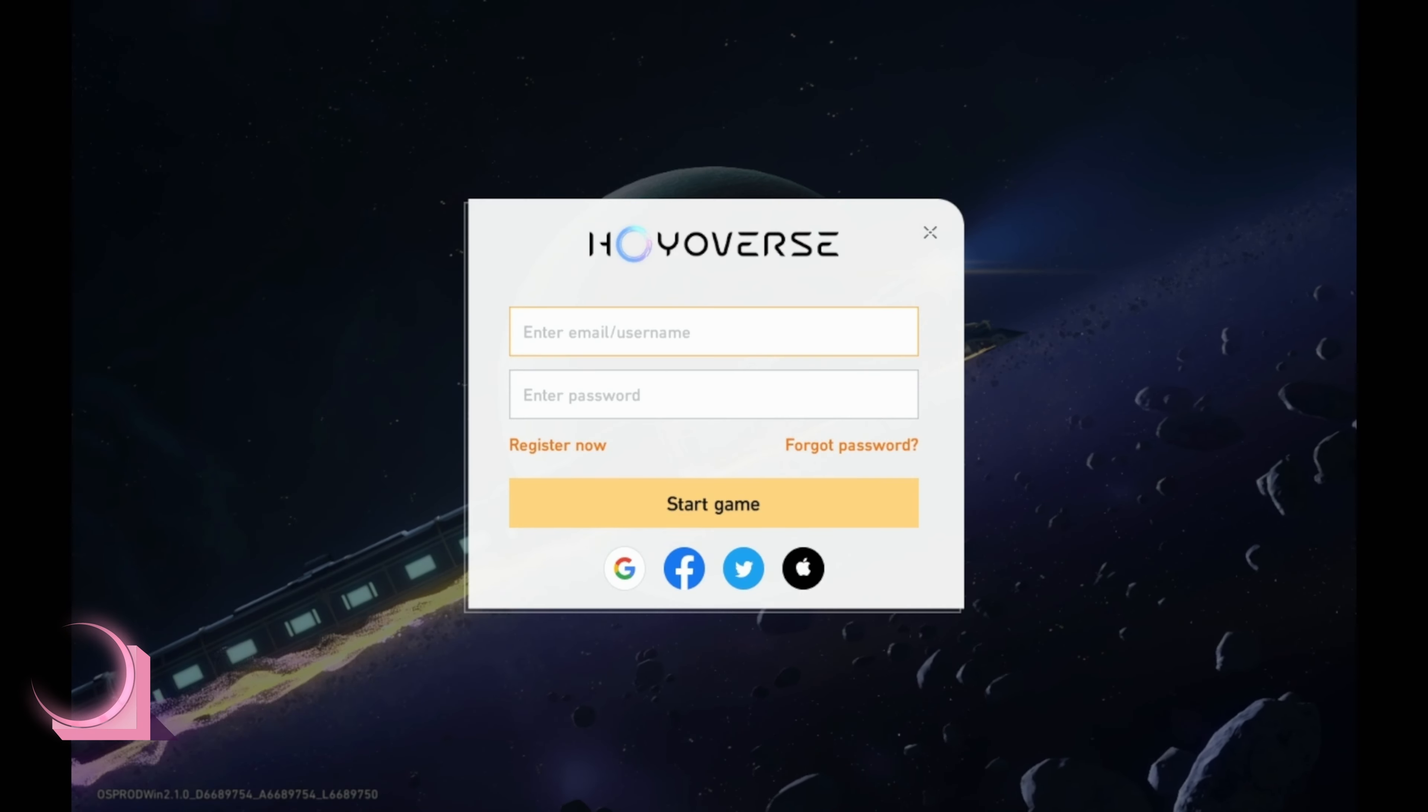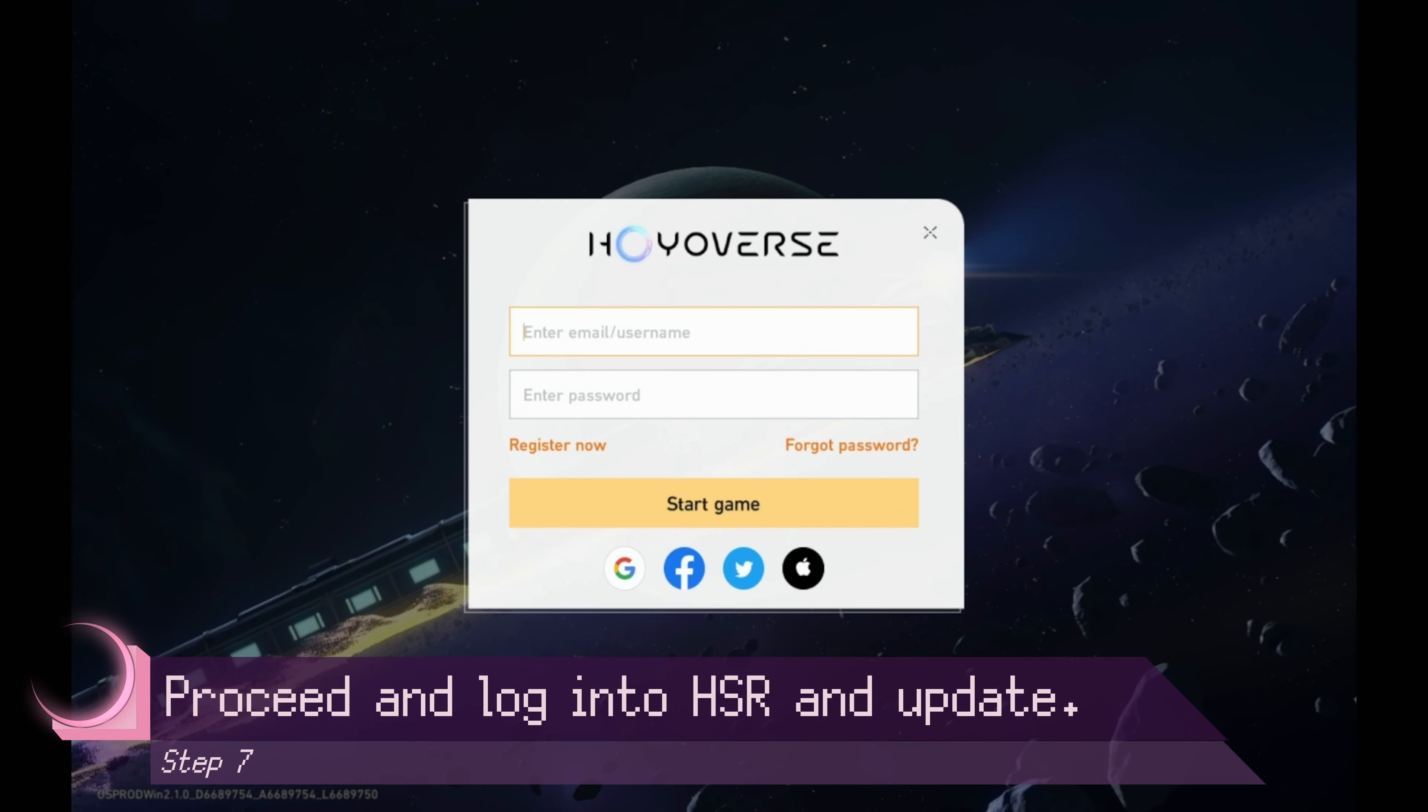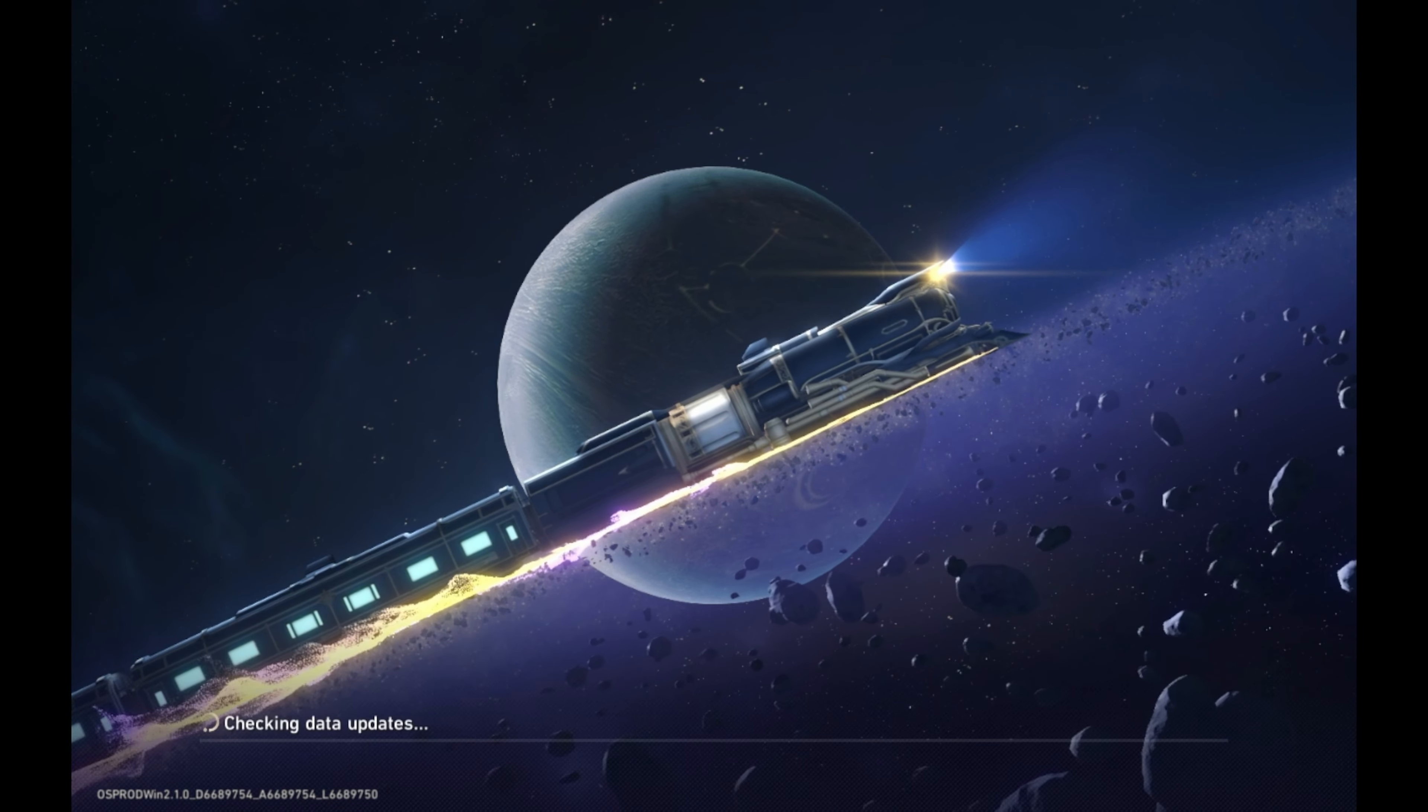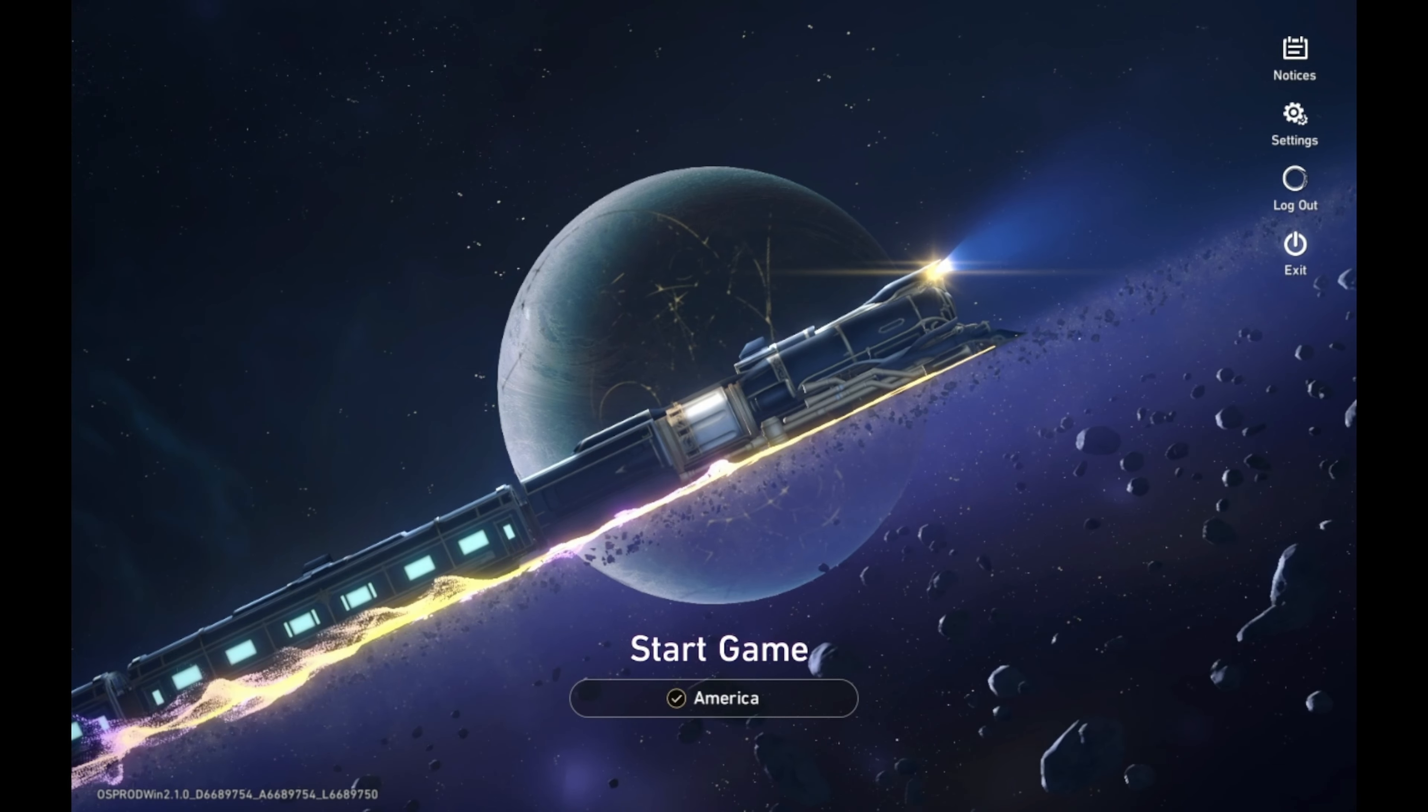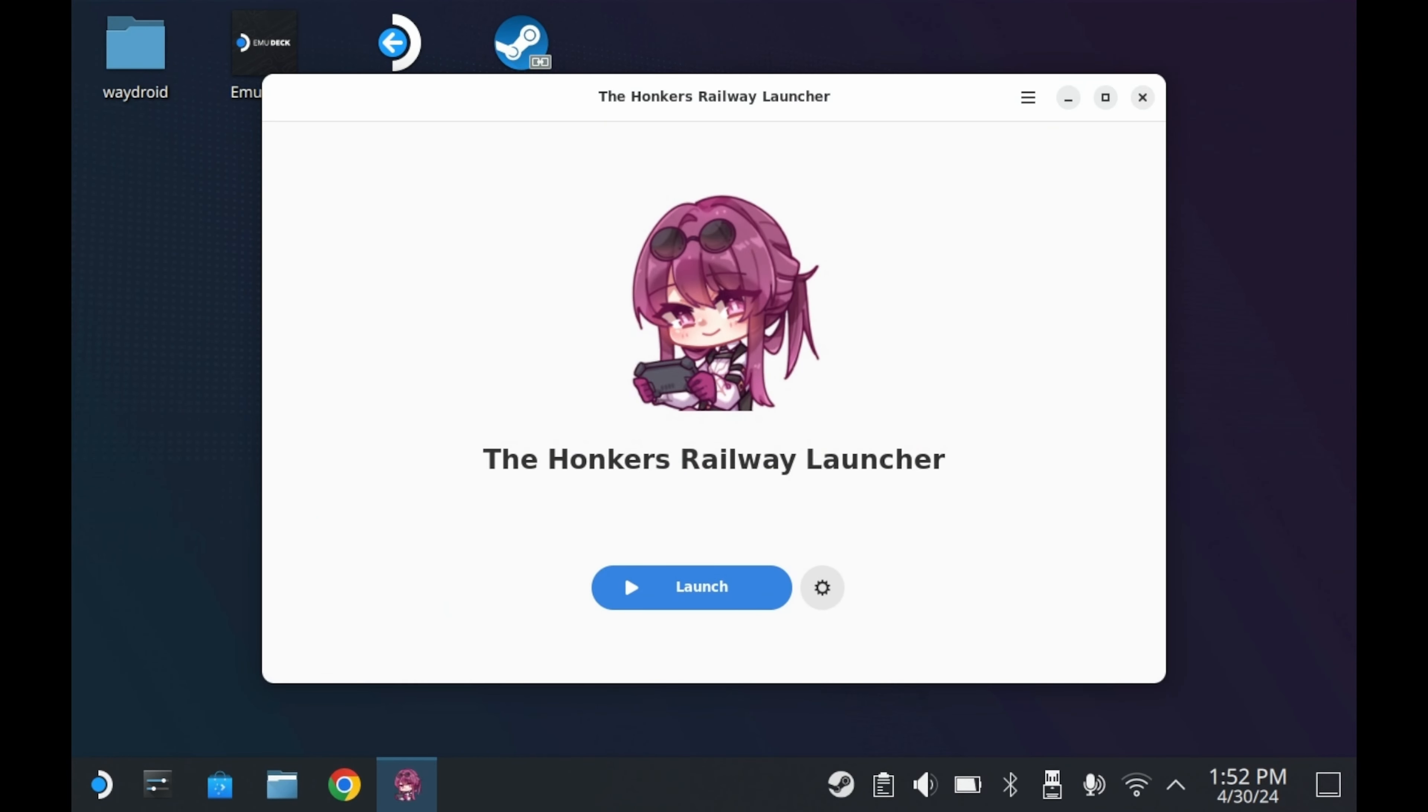I recommend just turning off the launcher, and then relaunching the launcher, and then launch the game that way. But anyways, if everything works out successfully, then you should be good to go. You'll just need to log on to your account. You'll also need to complete your security verification. And even after doing all of this, the game will prompt you for yet another update, so go ahead and update the game.